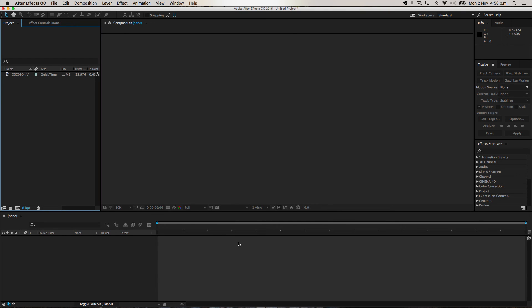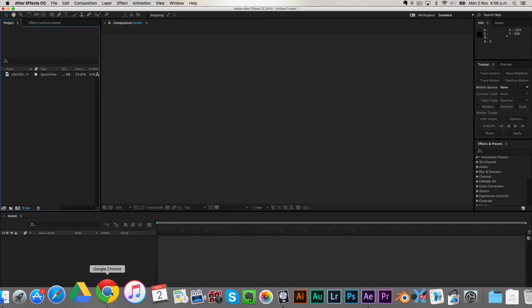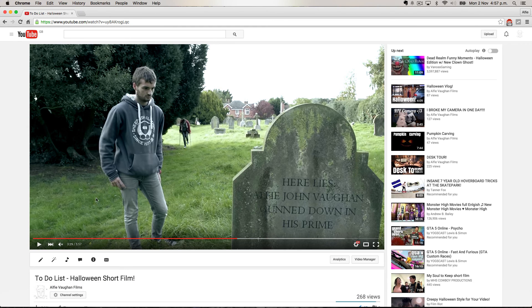Hi everyone and welcome to today's tutorial. Today I'm going to be teaching you how to do motion tracking in After Effects. As you may have seen in the short film that I did with my friends over the half term for the Halloween short film, it's basically a horror film and there are a couple of shots in it that were motion tracked.